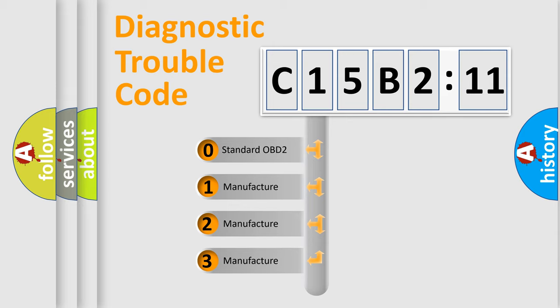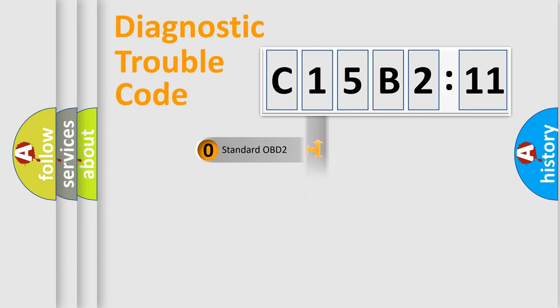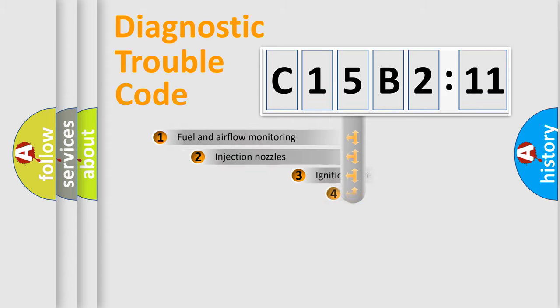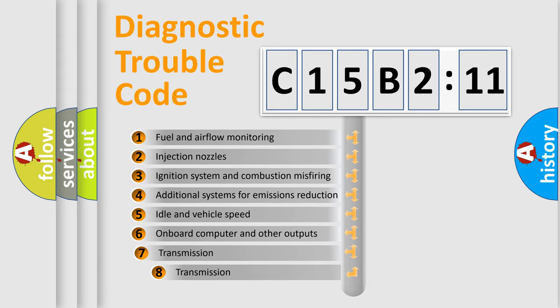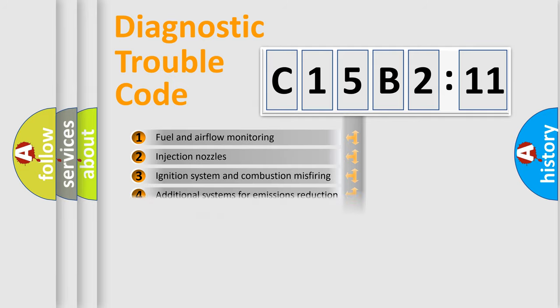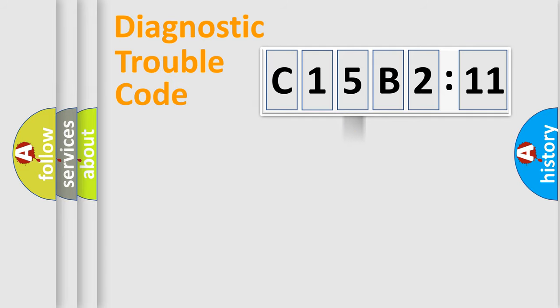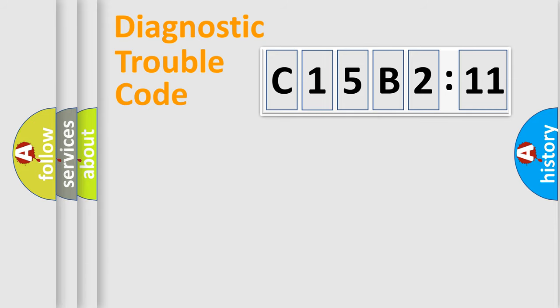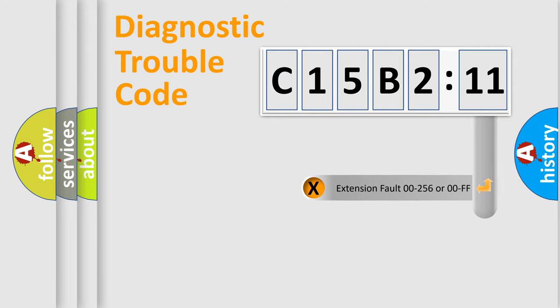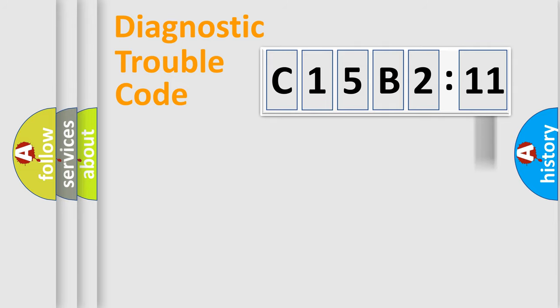If the second character is expressed as zero, it is a standardized error. In the case of numbers 1, 2, 3, it is a more specific expression of the car-specific error. The third character specifies a subset of errors. The distribution shown is valid only for the standardized DTC code. Only the last two characters define the specific fault of the group. The add-on to the error code serves to specify the status in more detail.